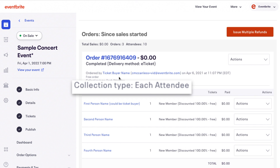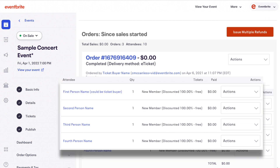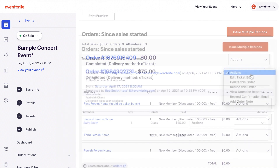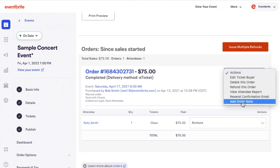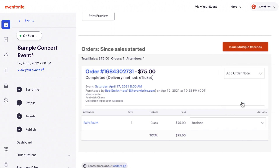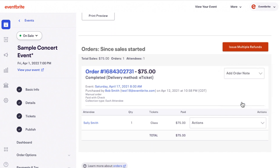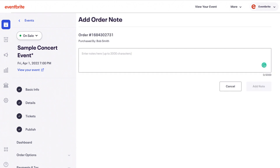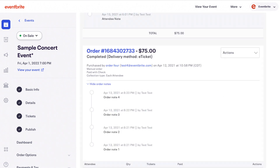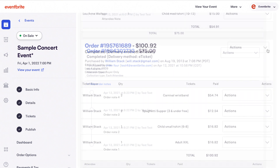If you collected information on each attendee, each ticket has its own information. You also have the option to add a note. Notes can be either on the order information or on the ticket, and you can add up to 10 notes per order or ticket. To add a note, click Actions or Add Order Note, type in your note, and then click Add Note. You can't edit or delete notes after they're added, but you can add additional notes.